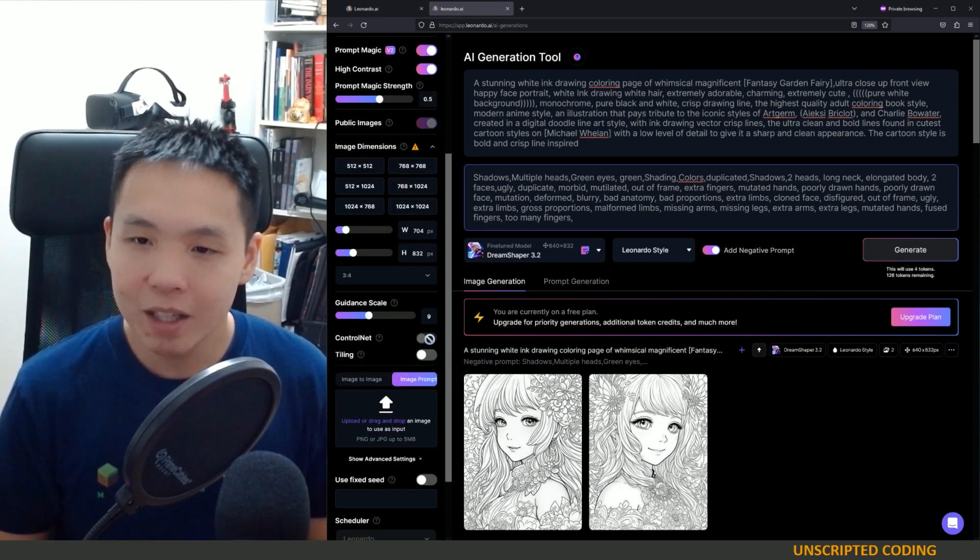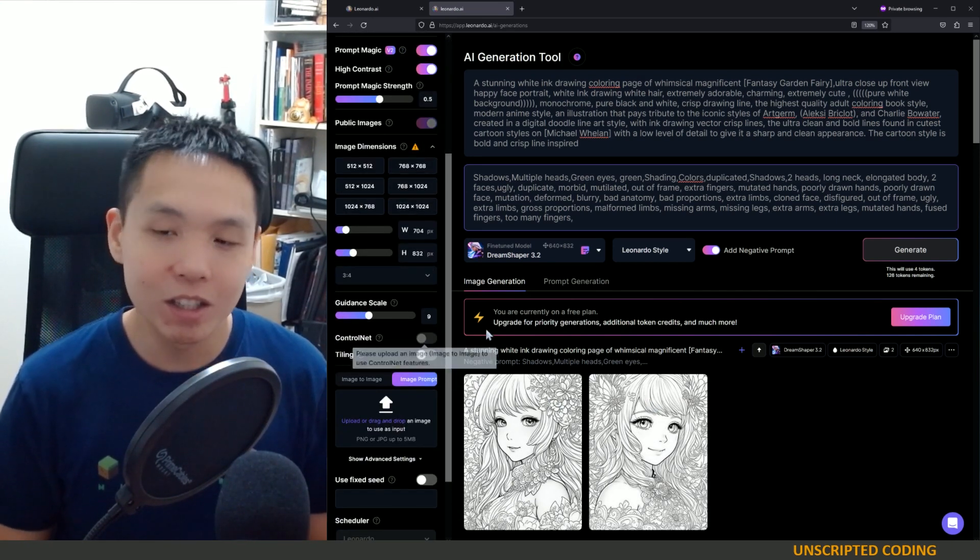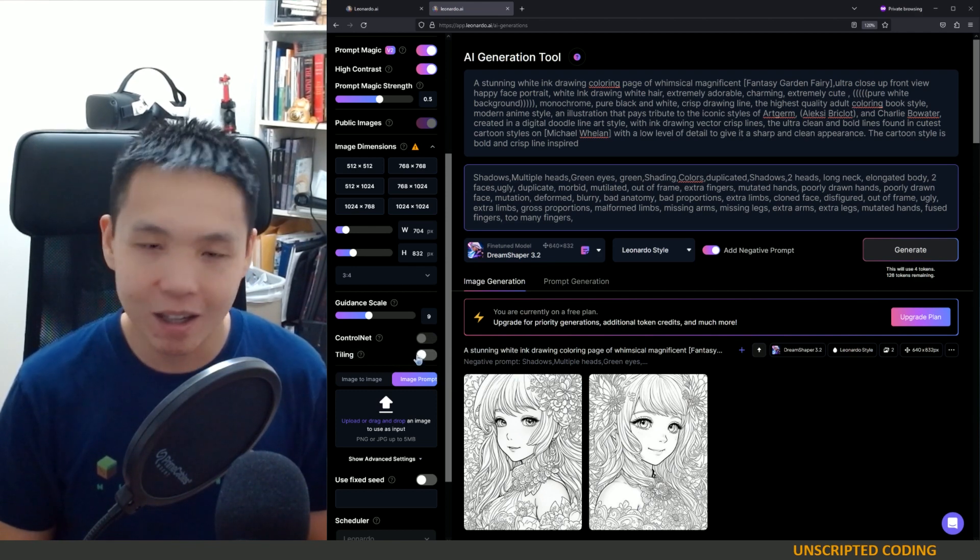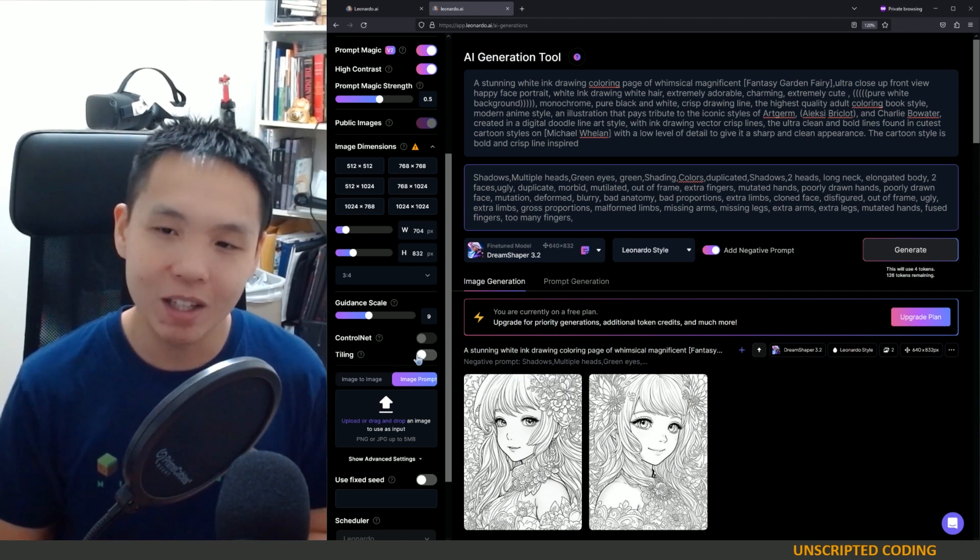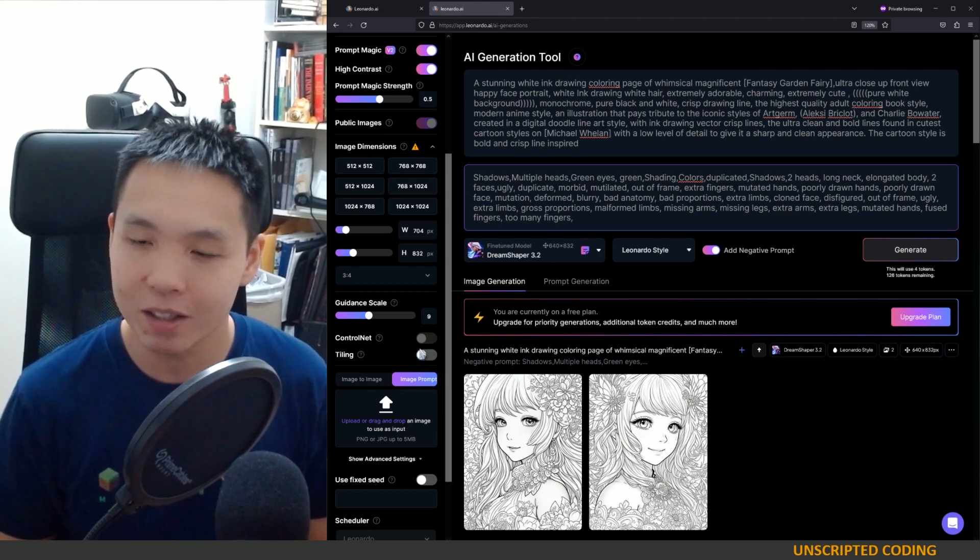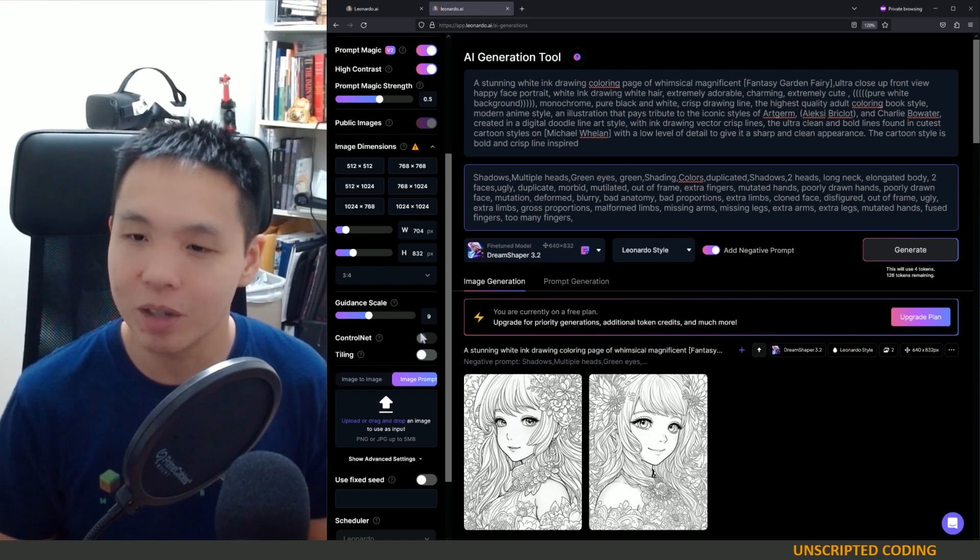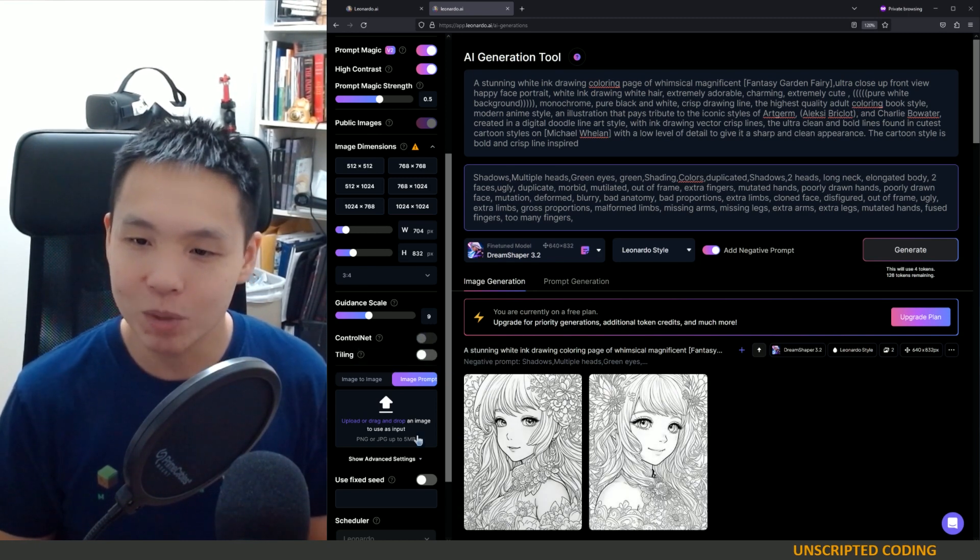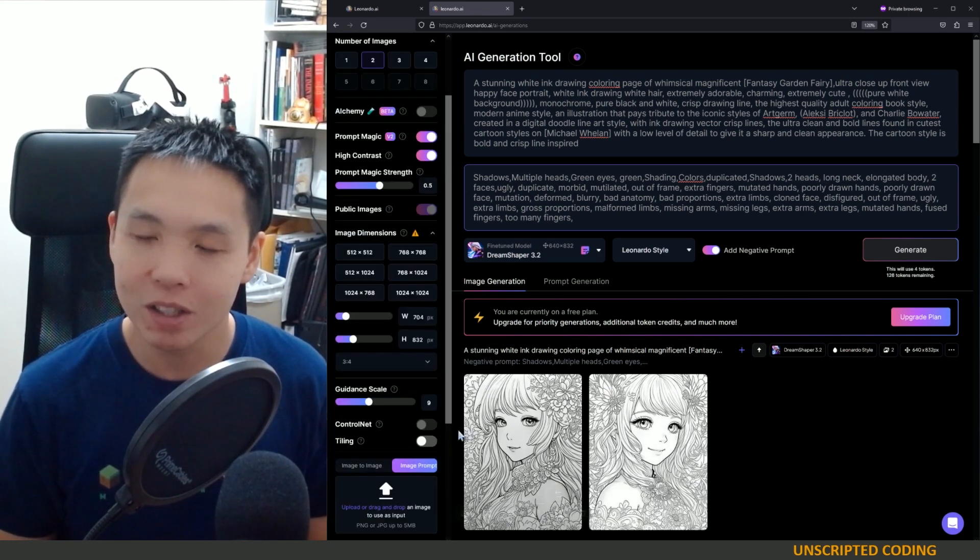Control net and tiling are both kind of these cool new features that are showing up in stable diffusion as well. I'm just going to ignore this.